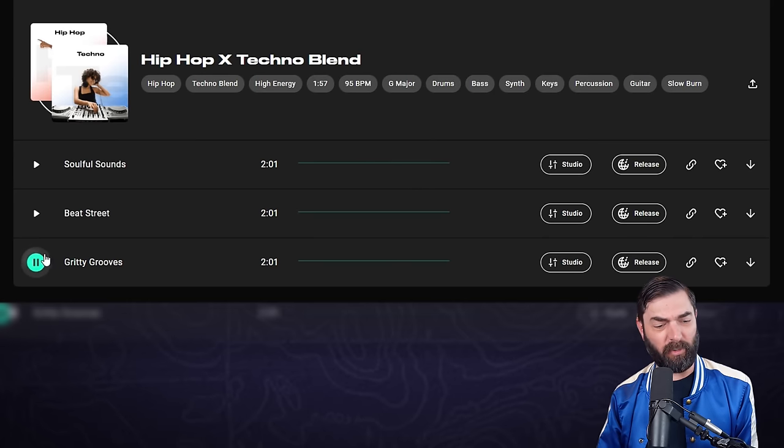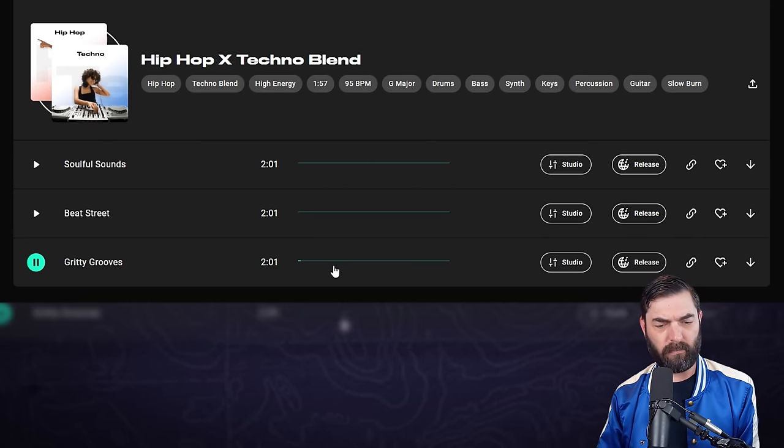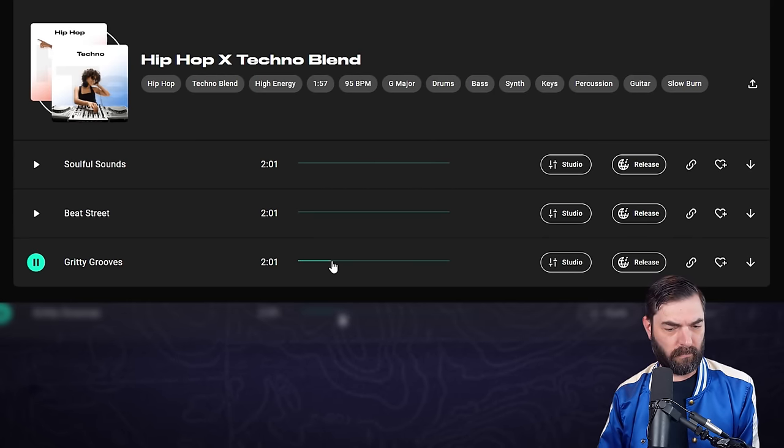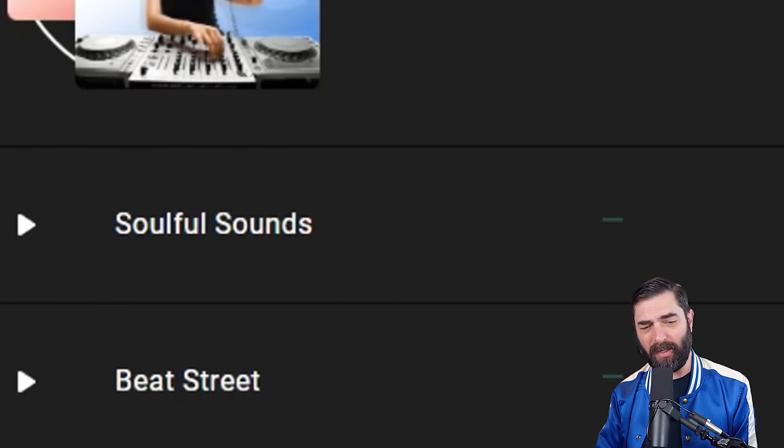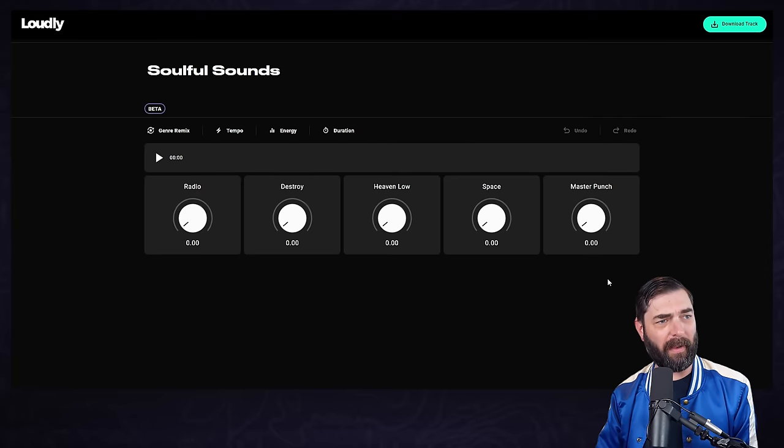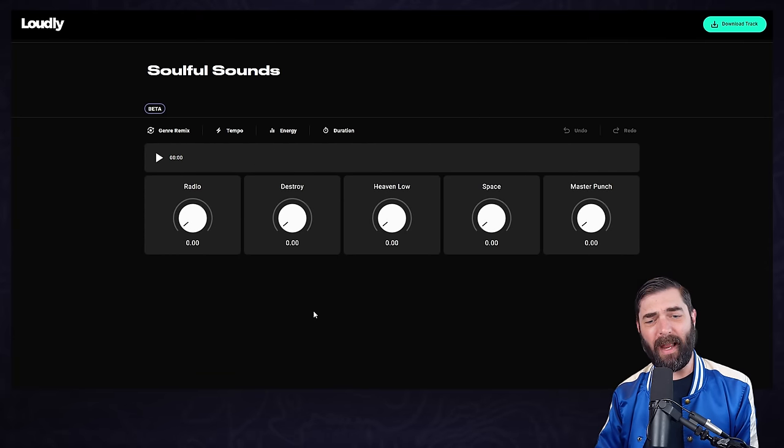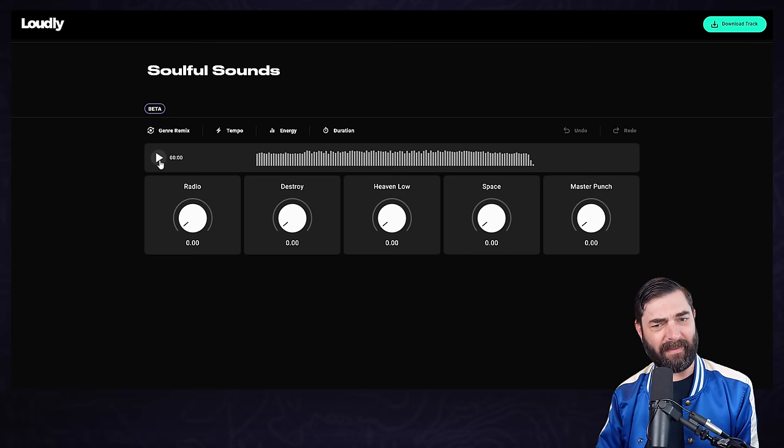Let's try gritty grooves. What's cool is we're not even done yet. Let's say I really liked this soulful sounds one. I can click on this studio button and it brings me to another screen where I can dial it in even more. Let's go ahead and press play and listen back again.